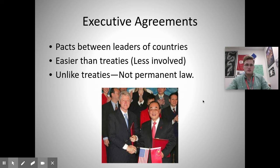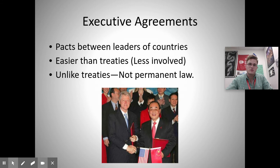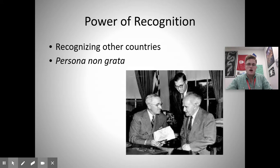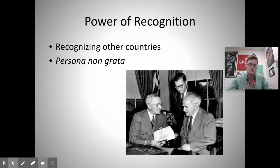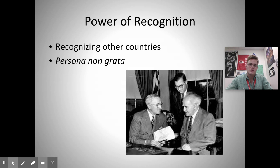Executive agreements are essentially treaties between leaders of multiple countries, and can be easier than formal treaties because they are more like temporary agreements rather than permanent law. The power of recognition is the president's ability to recognize other countries as legitimate. This happened with Israel, where many Middle Eastern countries do not recognize it as a country, but the president declared it an official state by recognizing Israel.